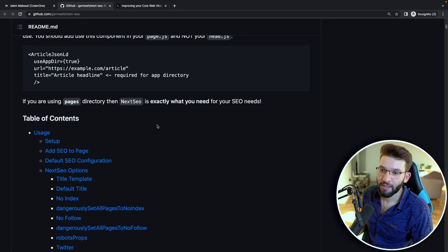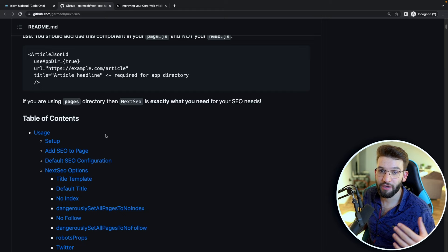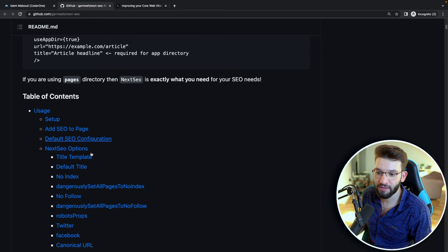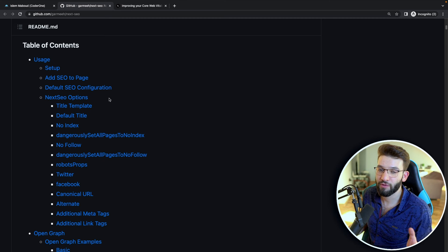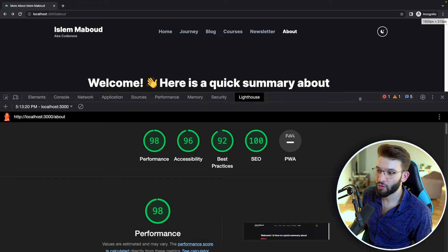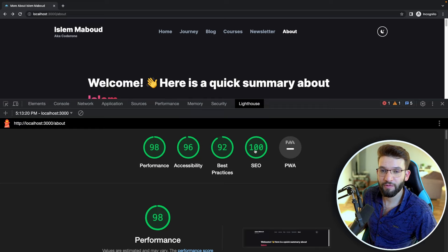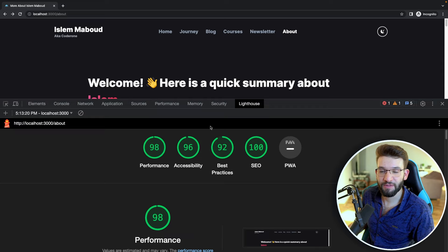SEO is too large to cover in one video, so I recommend reading through the `next-seo` README on GitHub — the table of contents covers everything. Running Lighthouse after applying all SEO best practices and covering all parameters should get you a 100 SEO score. Proper SEO also fixes many accessibility issues as well.